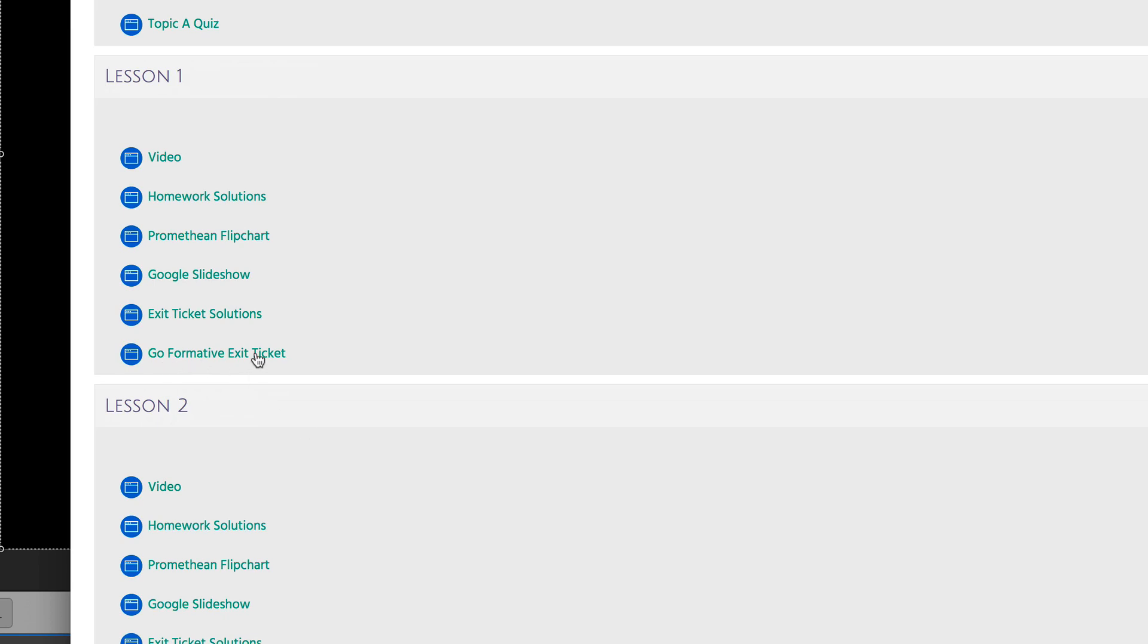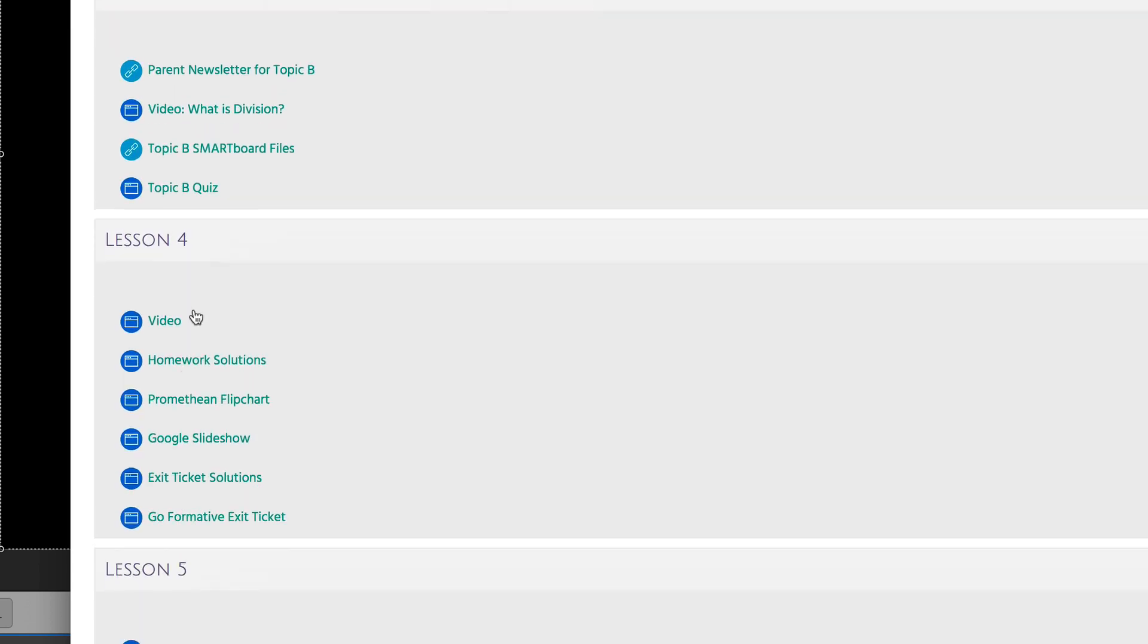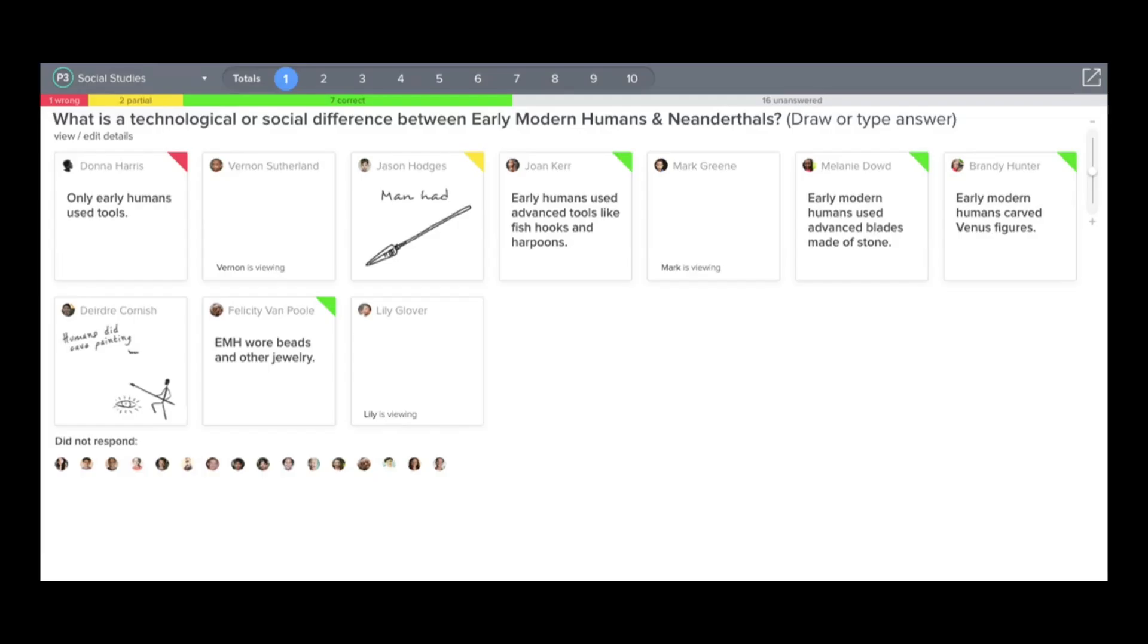Now, instead of the old paper-based method, you can use Formative's web assessment tool and observe your students working on the exit ticket in real time. Here is how you do it.